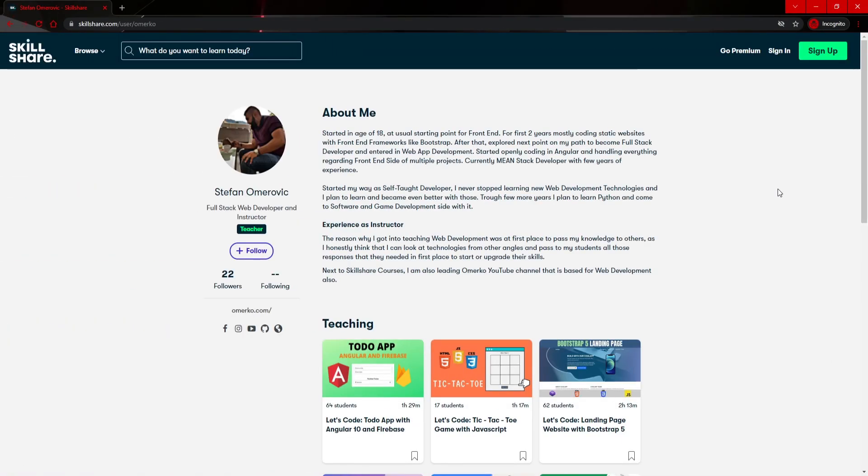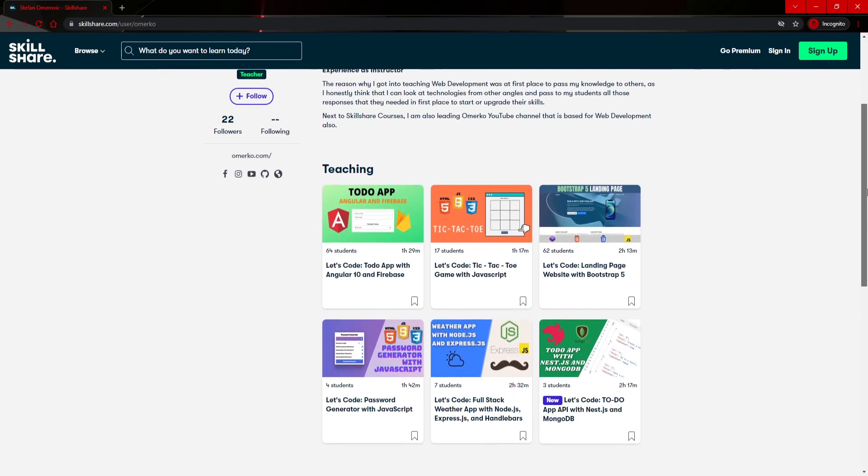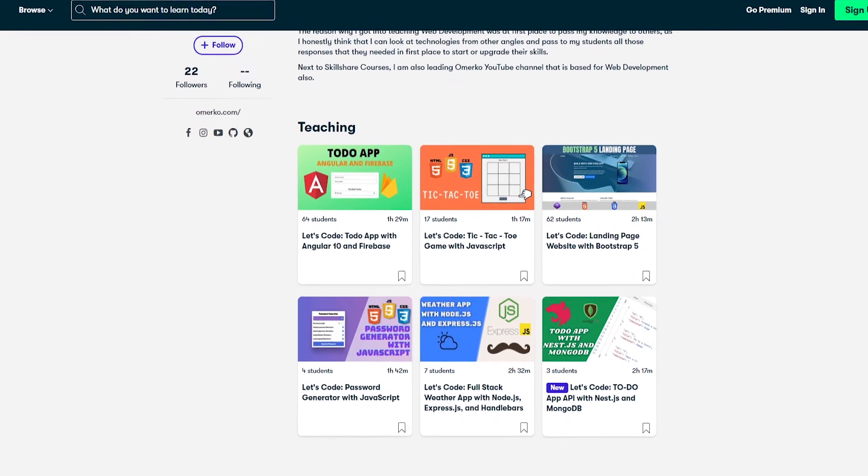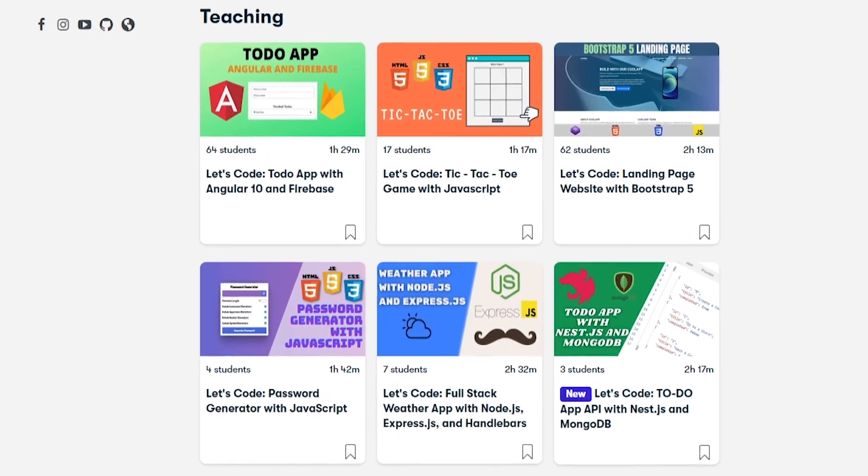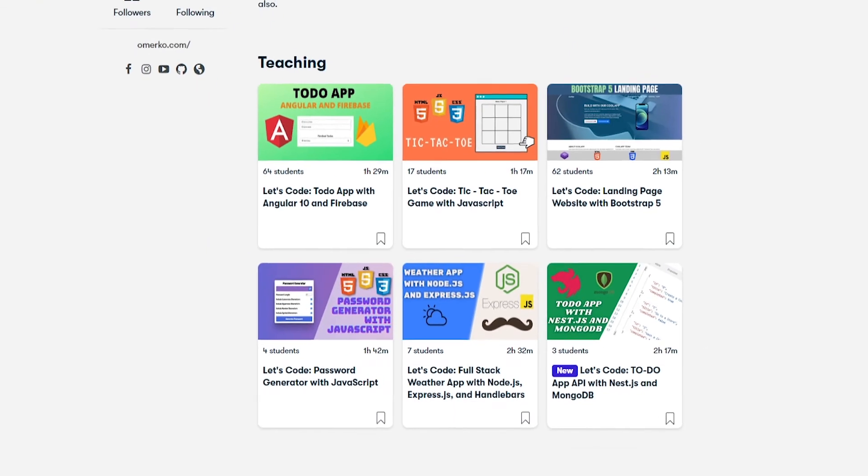Once again, if you wish to watch more content from me, make sure to find me on the Skillshare platform. There you will find many of my courses where we together create real life projects using a variety of different technologies. If you are not using Skillshare at all, in the description of this video you will have a link to redeem one month free on Skillshare.